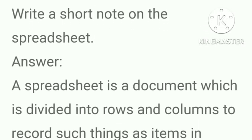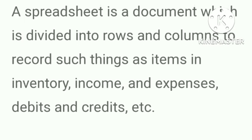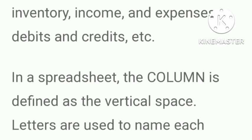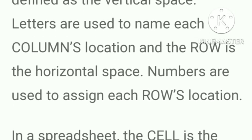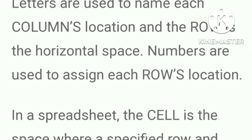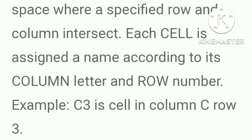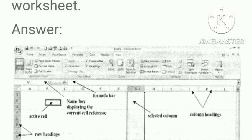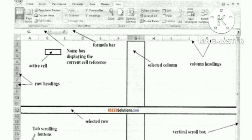Write a short note on the spreadsheet. Answer, a spreadsheet is a document which is divided into rows and columns to record such things as items in inventory, income and expenses, debits and credits, etc. In a spreadsheet, the column is defined as the vertical space. Letters are used to name each column's location and the row is the horizontal space. Numbers are used to assign each row's location. In a spreadsheet, the cell is the space where a specified row and column intersect. Each cell is assigned a name according to its column letter and row number. Example C3 is cell in column C, row 3.